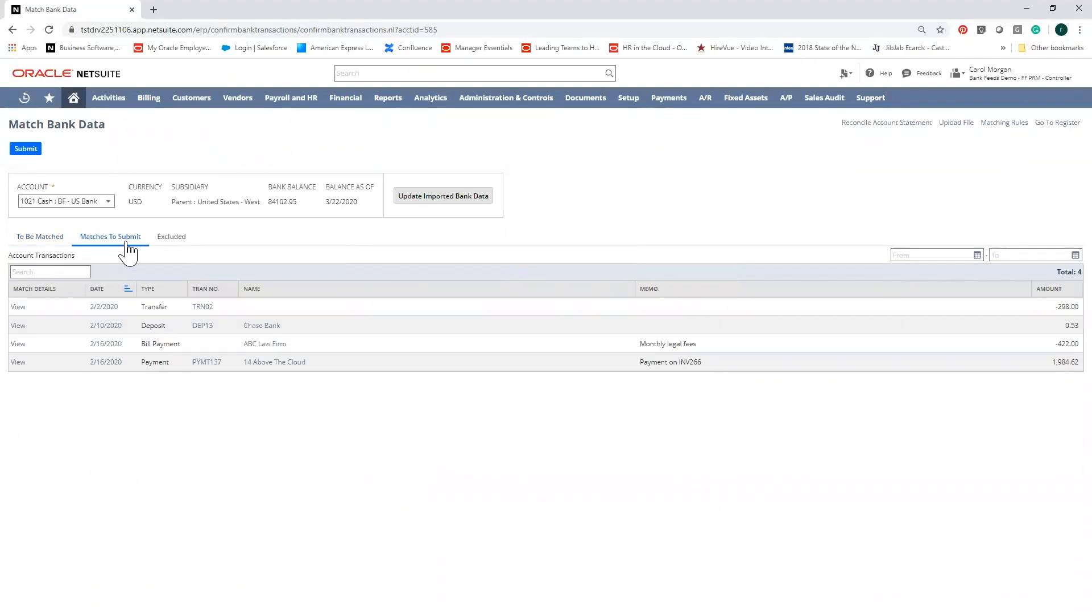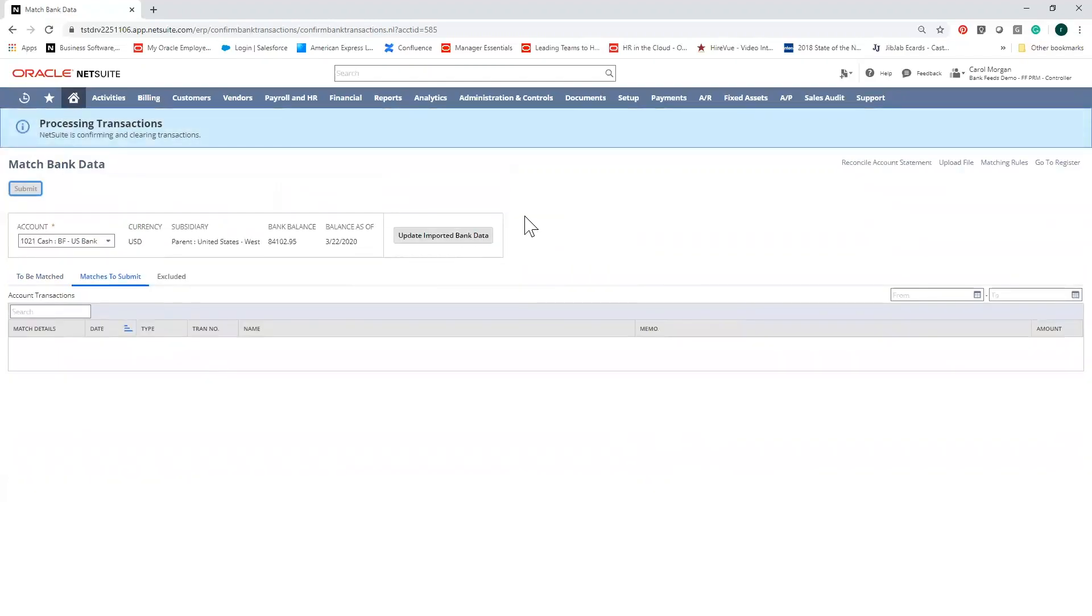On the matches to submit, you'll find the matches that NetSuite has automatically matched as well as your manual matches. Once you've verified all of these transactions, you're ready to submit and reconcile your bank statement.